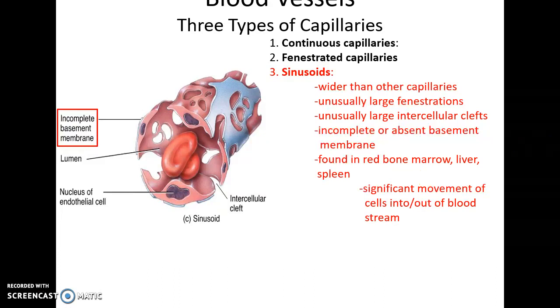Sinusoids are the rarest of the capillaries. They are wider than regular capillaries, have extremely large fenestrations, and their basement membrane is often incomplete or even absent. They are found in the red bone marrow, the liver, and the spleen, where there is significant movement of cells into and out of the bloodstream.